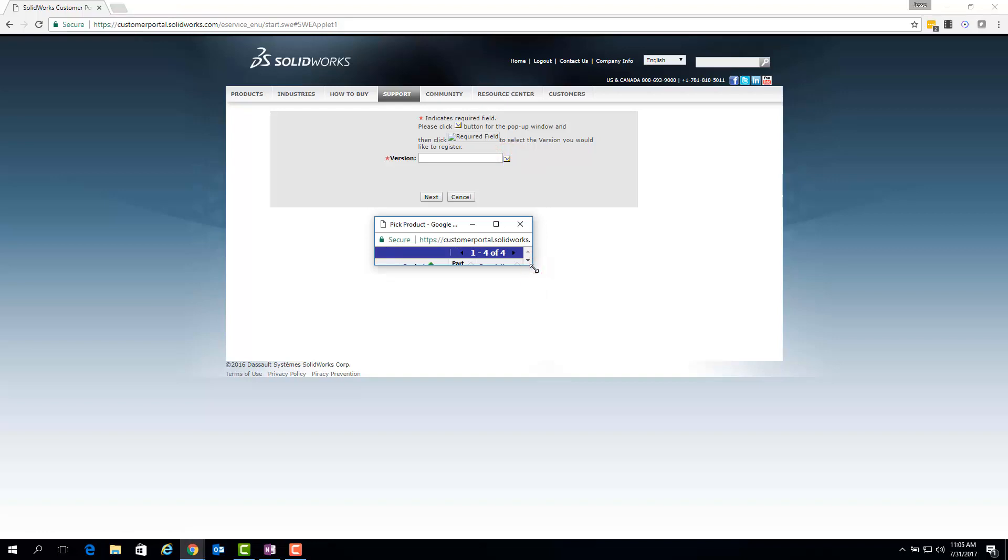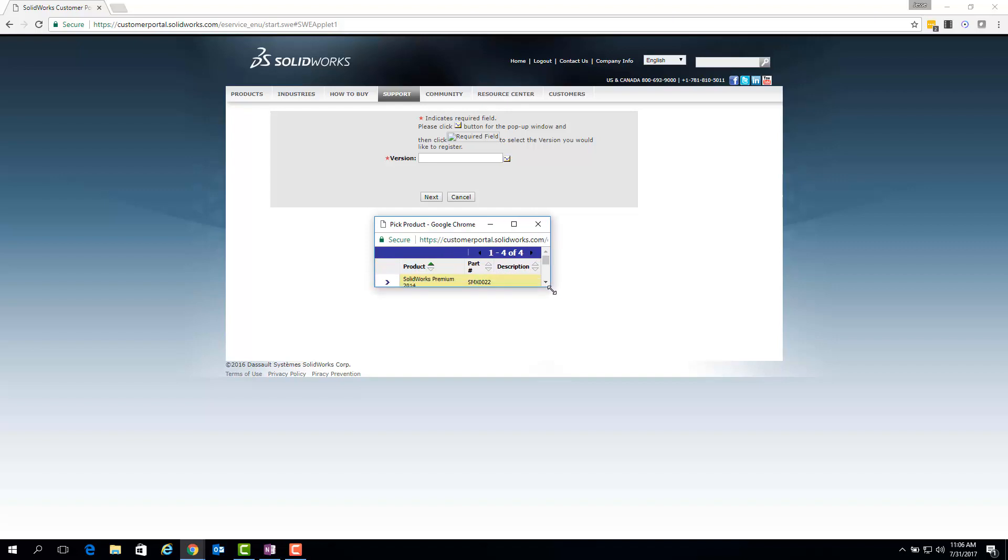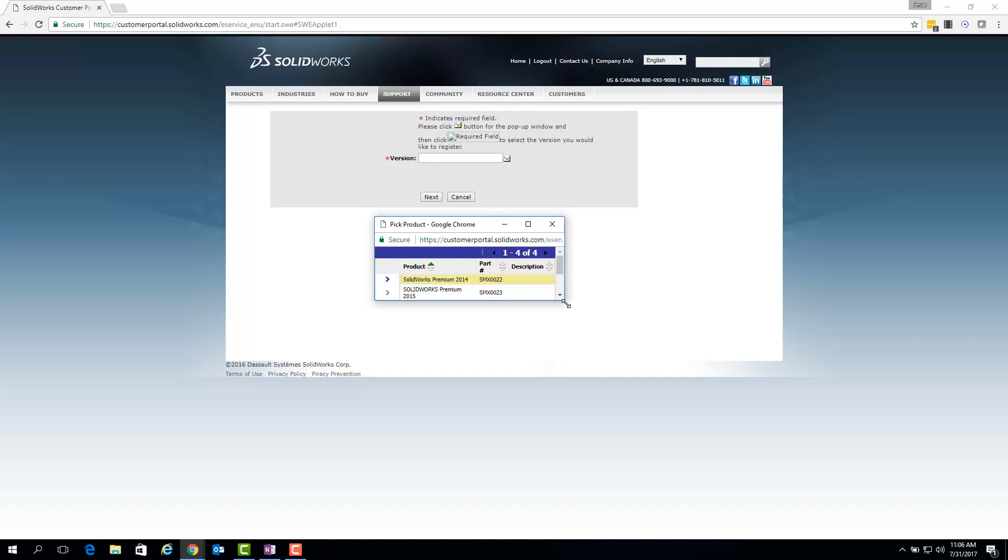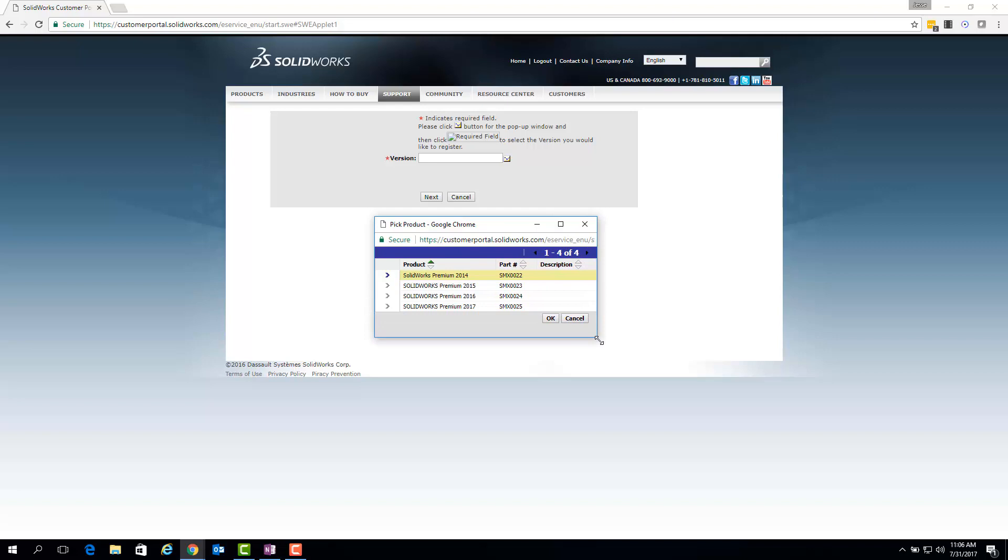Some browsers, such as Chrome, which is what I'm using now, may not load this window fully sized, so you will potentially need to resize it.